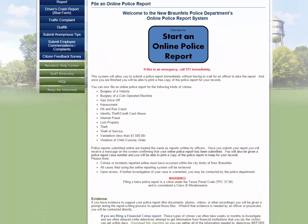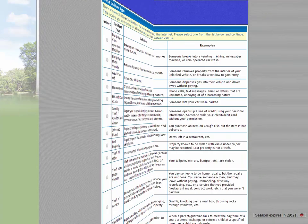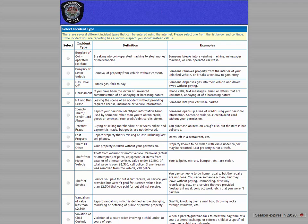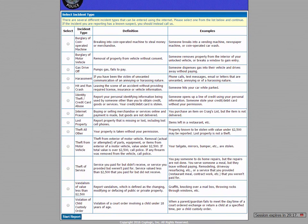Now, once you click the Start an Online Police Report button, you'll be taken to this page. As you can see, there's a lot of options here for you to choose from. There's 13 to be exact, so let's review them.